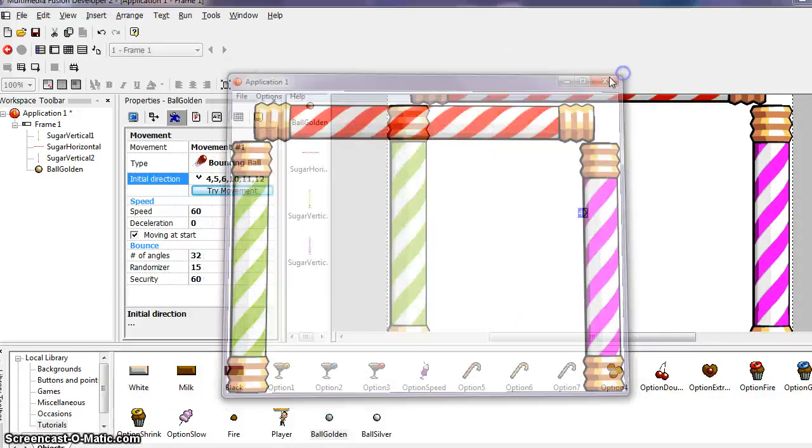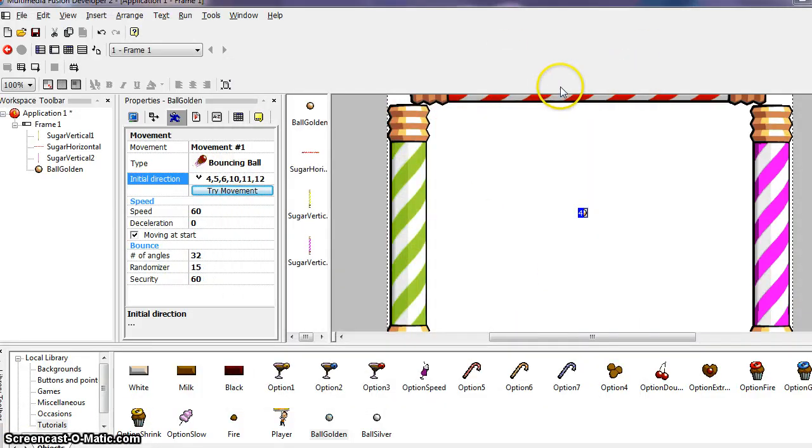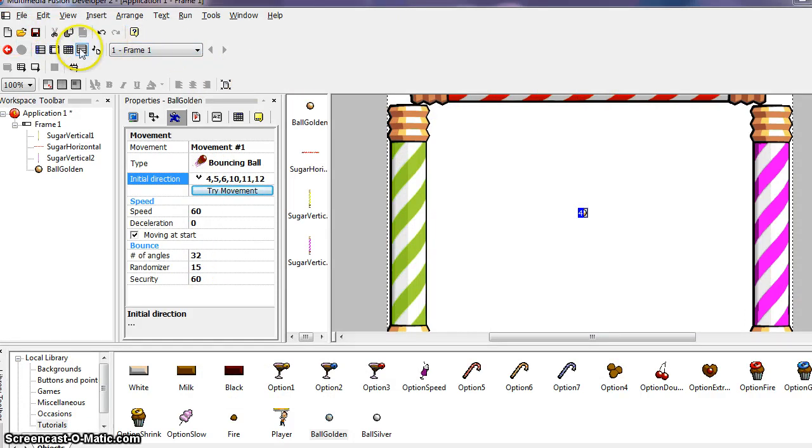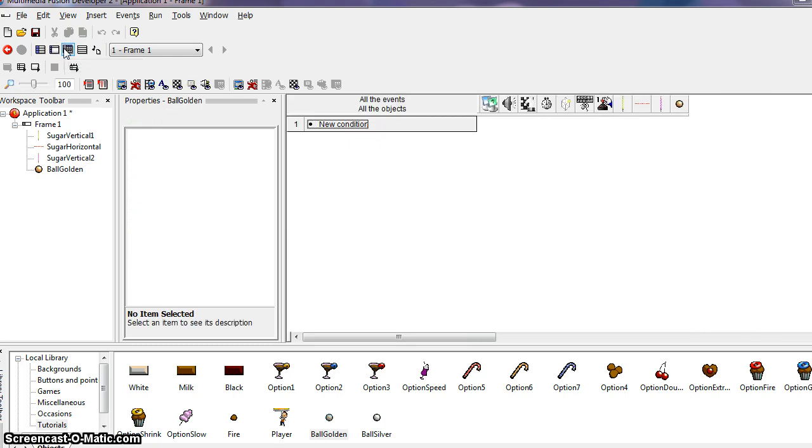And in order to do that, we're going to be using our Events Editor button. So let's click on the Events Editor. Again, if you mouse over it, you can see this is the Events Editor. So click on the Events Editor, and you should have a display that looks like this.